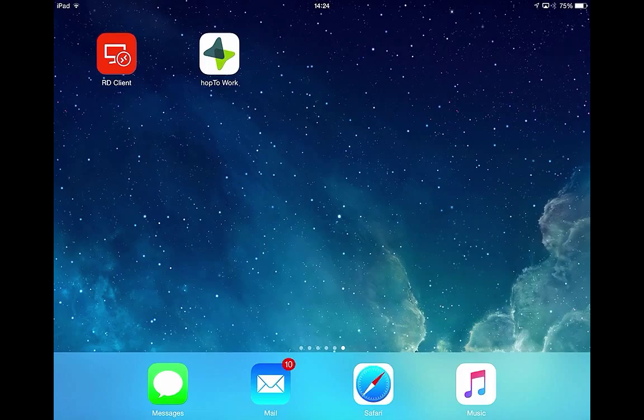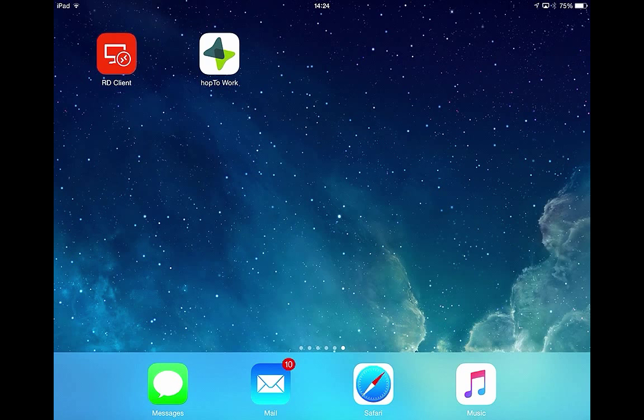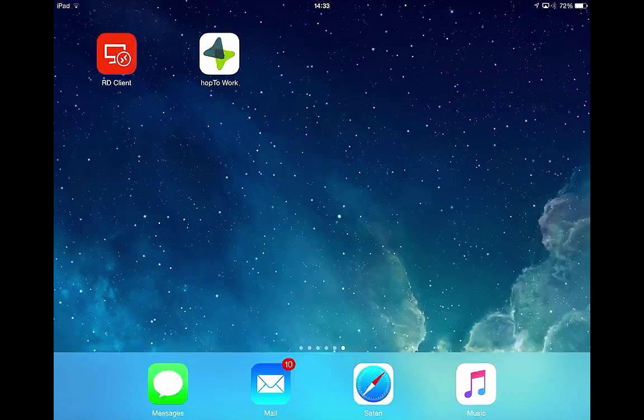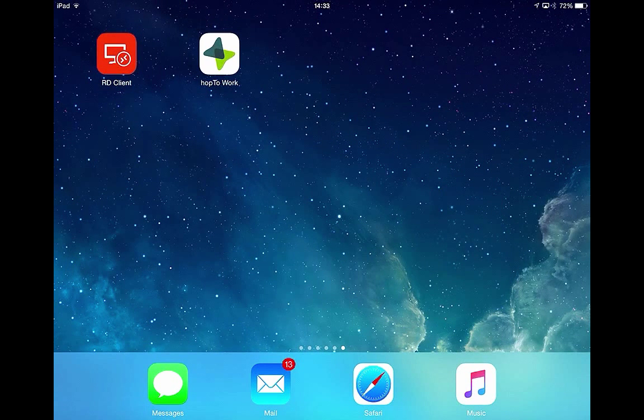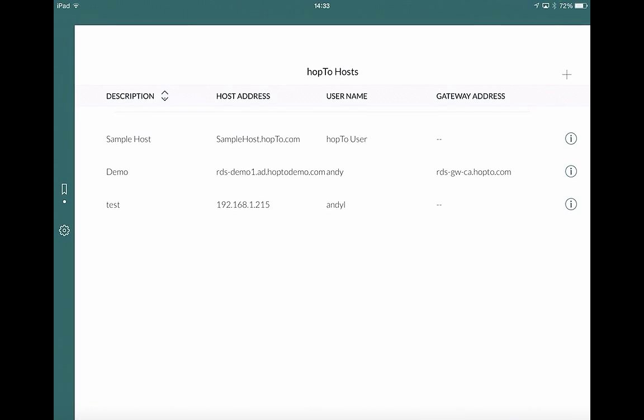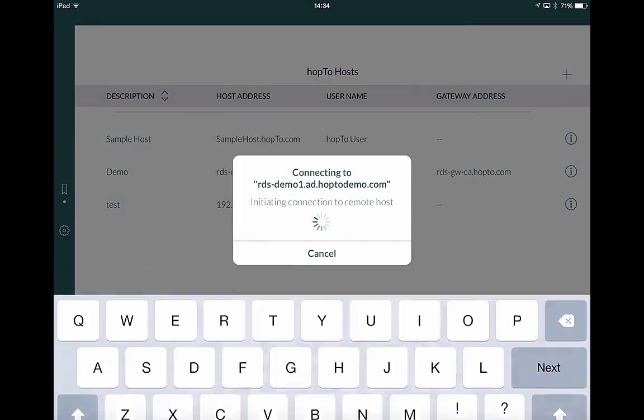So now I'd like to show you Hop2Work running on my iPad. And in this demo, like the RD client, I will show you the GoldMine application. So the first thing to do is tap on the Hop2Work application on my iPad screen here. Then select the host server you want to use. So in this case, we're going to use demo, which is the same host we use in the RD client demo. We now put in our password and select gateway password. It's the same as my host password. And now click connect.